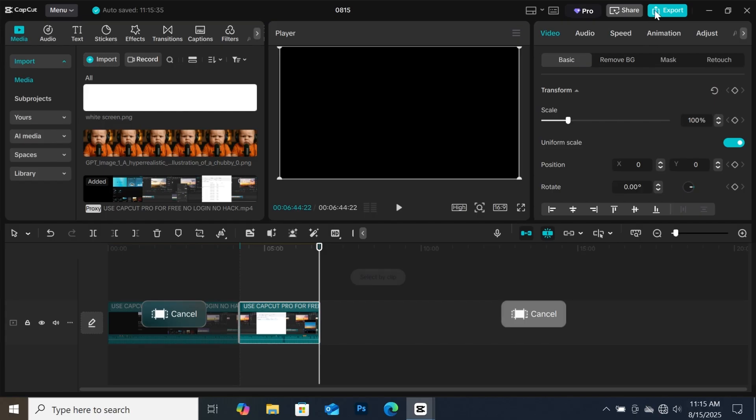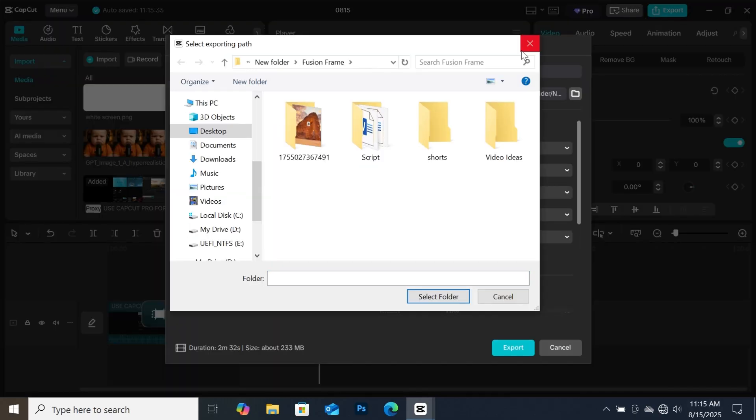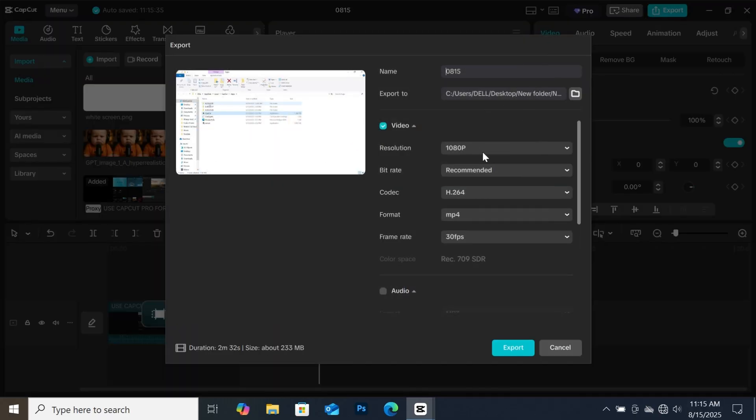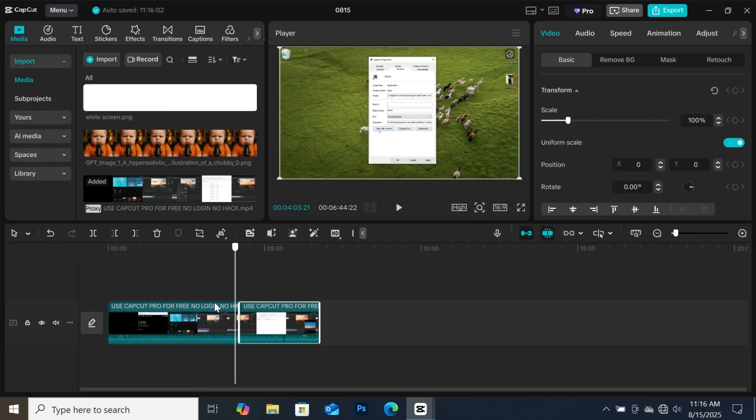Now when you are done, go to export. Then you can change the name, file location, and resolution. When you are done, export your video onto your computer. Now the next tutorial, let me show you how to create a border around your image.